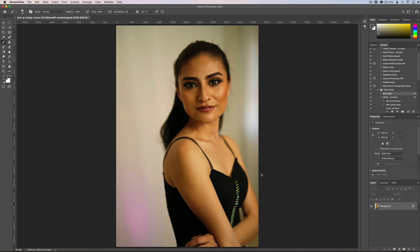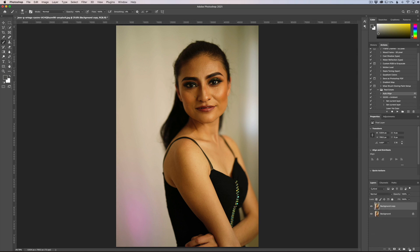First, we're going to duplicate this layer. I'm going to drag it down to the new layer button, and that's going to give me a duplicate of that layer. Now what we need to do is invert this layer.